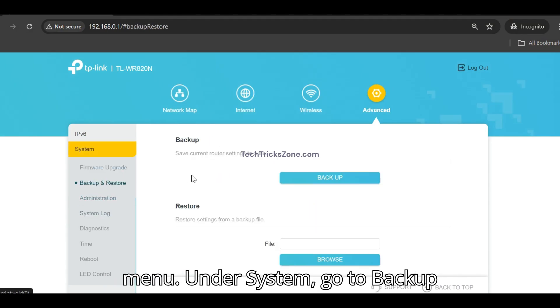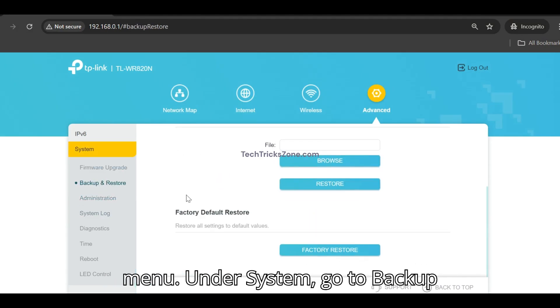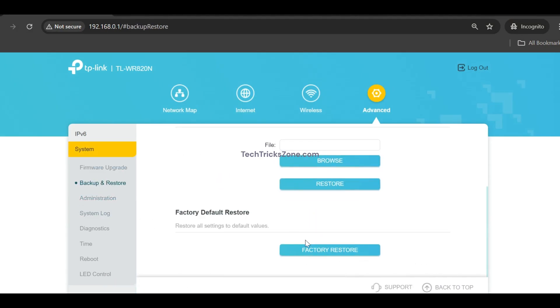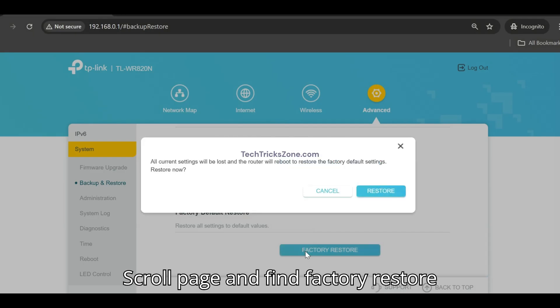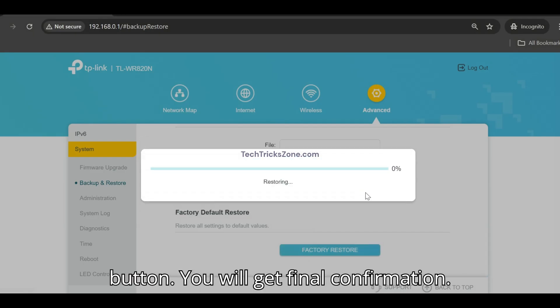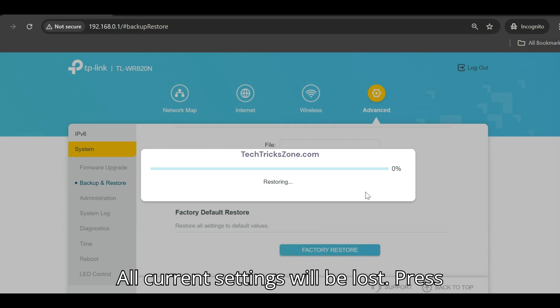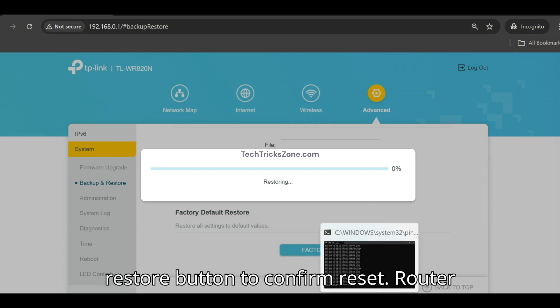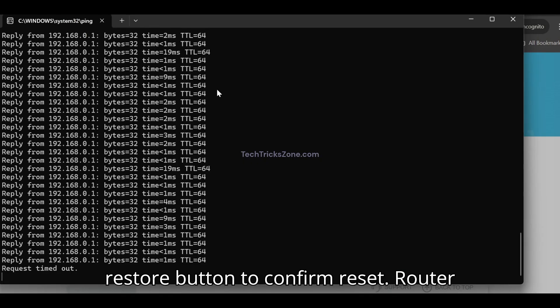Under system, go to backup and restore. Scroll down the page and find the factory restore button. You will get a final confirmation that all current settings will be lost. Press the restore button to confirm the reset.